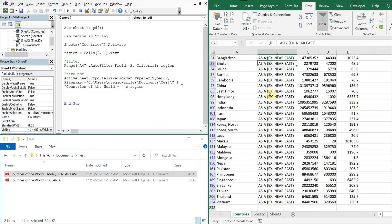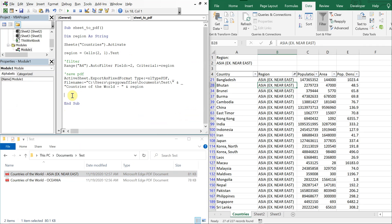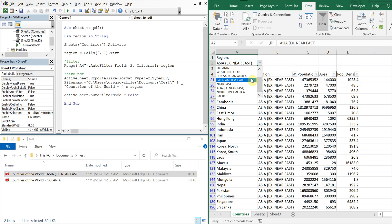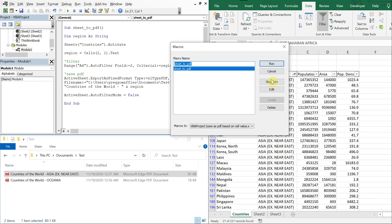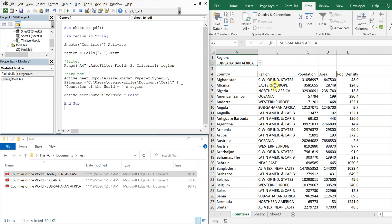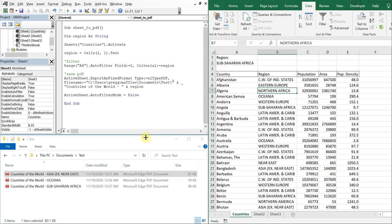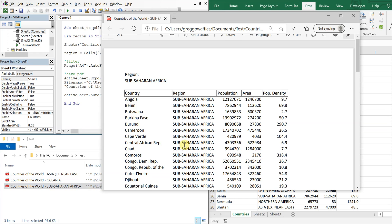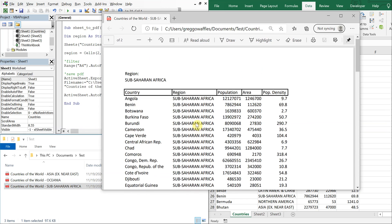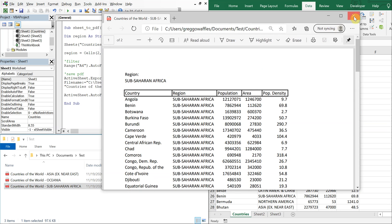You can just throw an active sheet and then auto filter mode and just turn it off, so it'll be false. So let's change the region again, let's go with sub-Sahara Africa. And you see it's not filtered, but if I open up the file here I only see that region here.